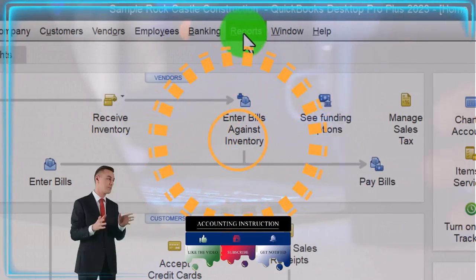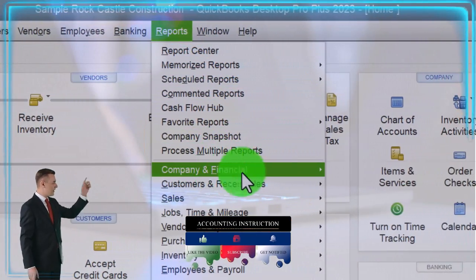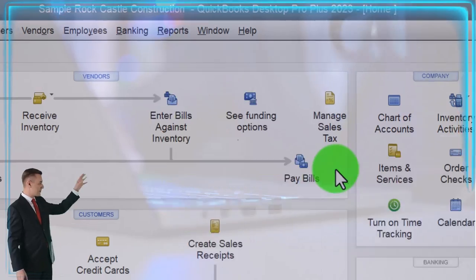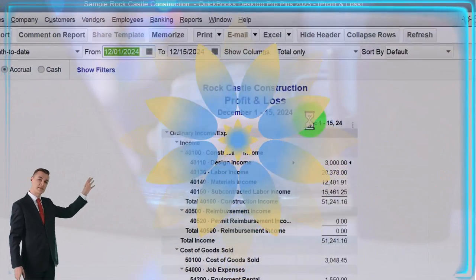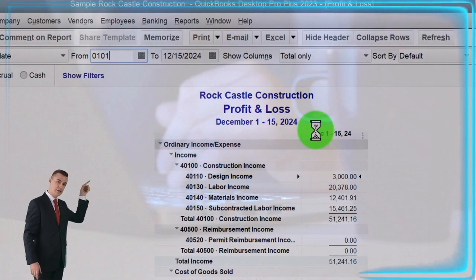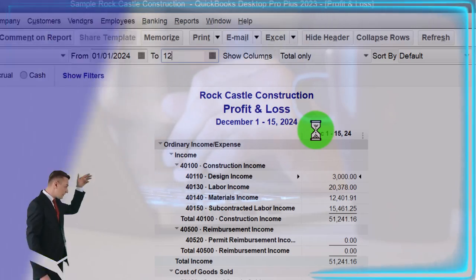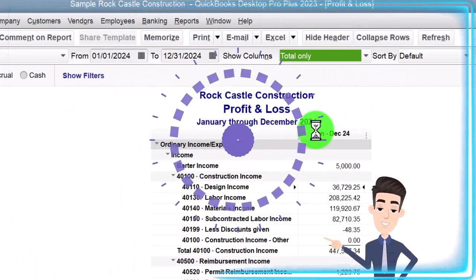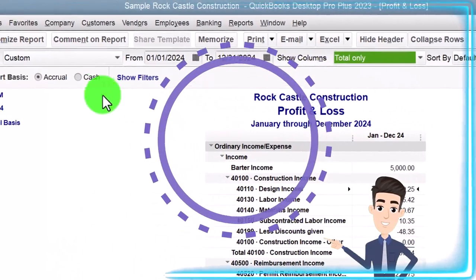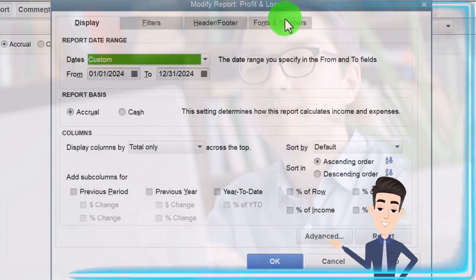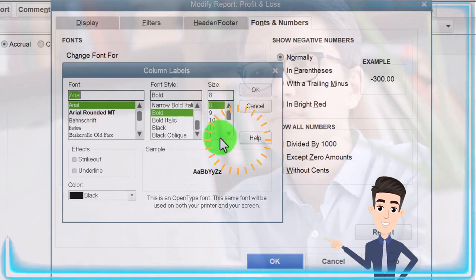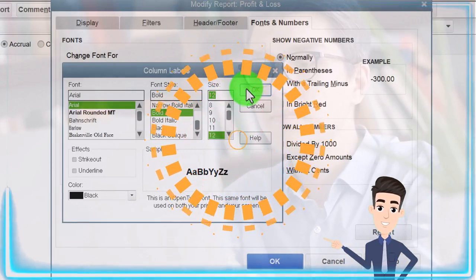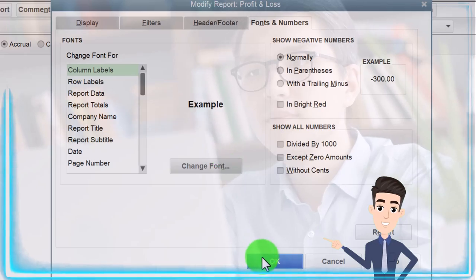Reports drop down, Company and financial. Let's take a look at the profit and loss income statement. Change that range 01-01-24 to 12-31-24, January to December. Customizing it so we can go to the fonts, changing it to 12. Okay, yes, okay.